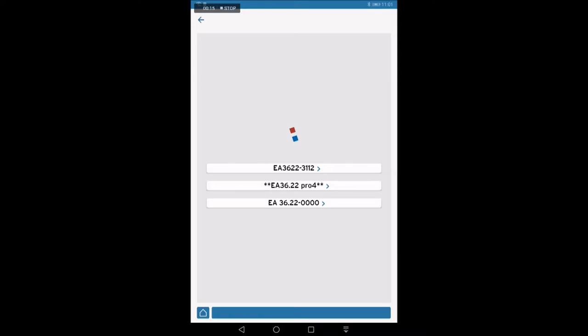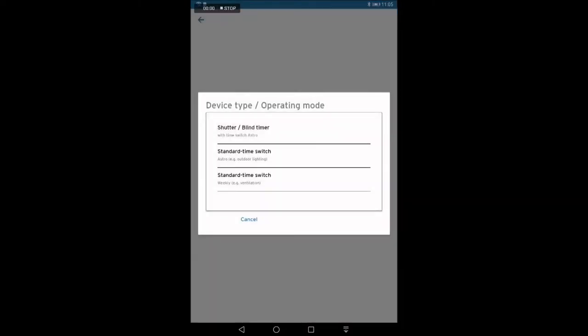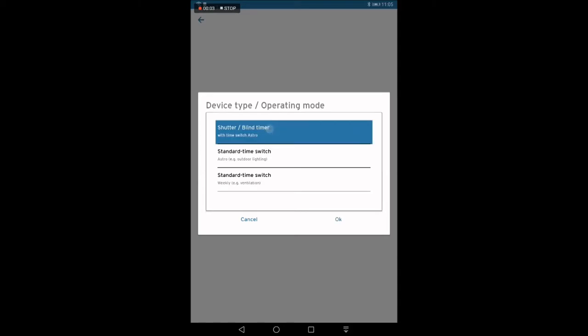Hence, we choose two stars EA36.22 Pro 4 two stars. In the next step, we have to define the type of application. As example, we configured a PUC to be a control for roller shutters to drive a shutter up and down. We confirm shutter with OK.